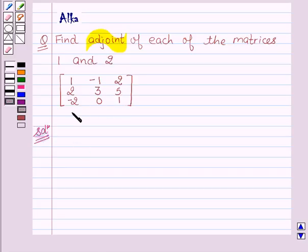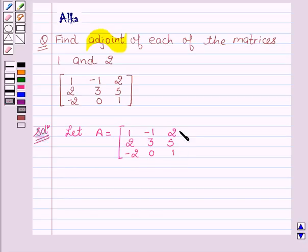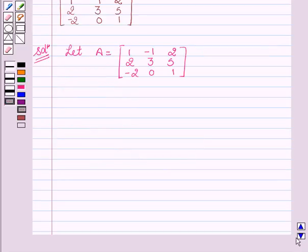Now let's start with the solution. Let A equal to the matrix: 1, minus 1, 2, 2, 3, 5, minus 2, 0, 1. Now we have to find the adjoint of matrix A. We know that the adjoint of any matrix A is the transpose of the matrix formed by the cofactors.